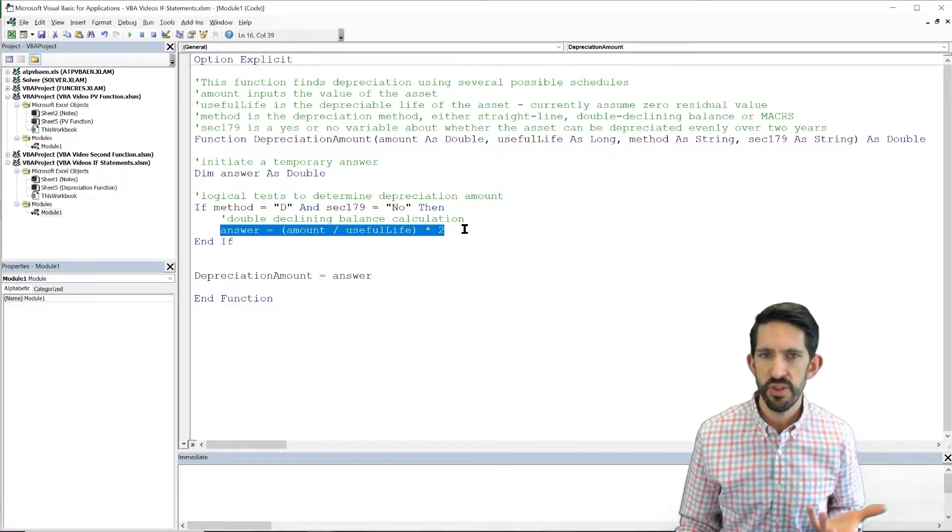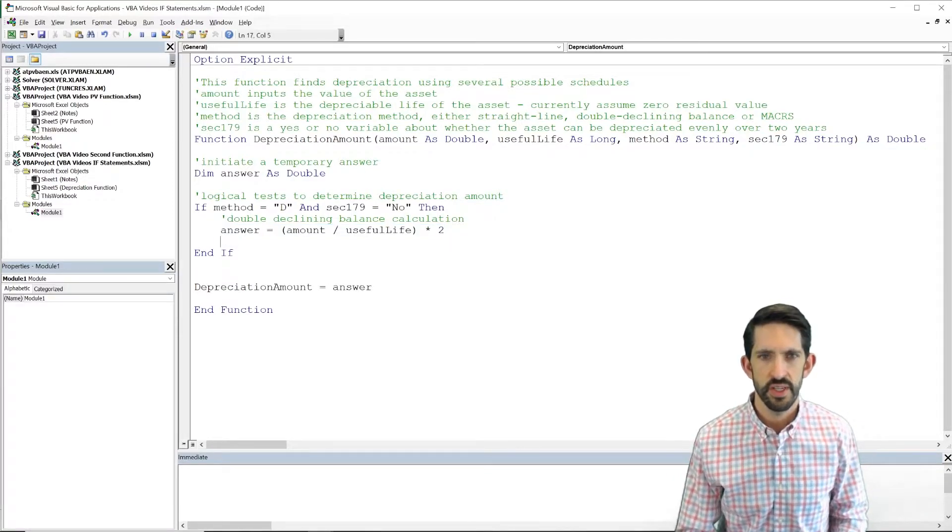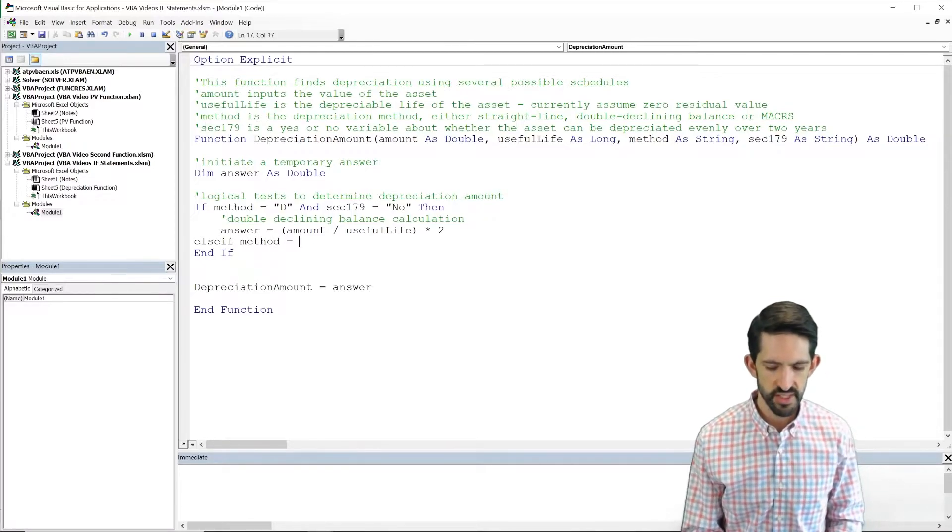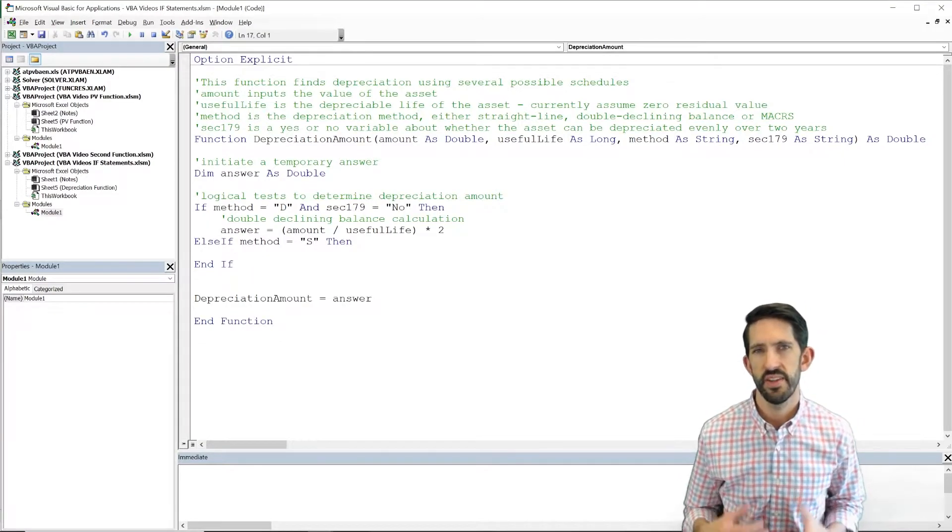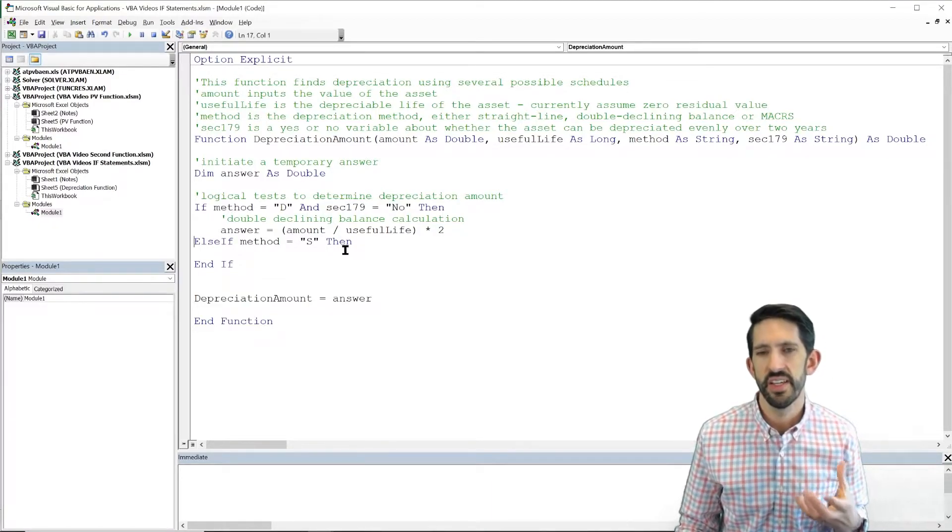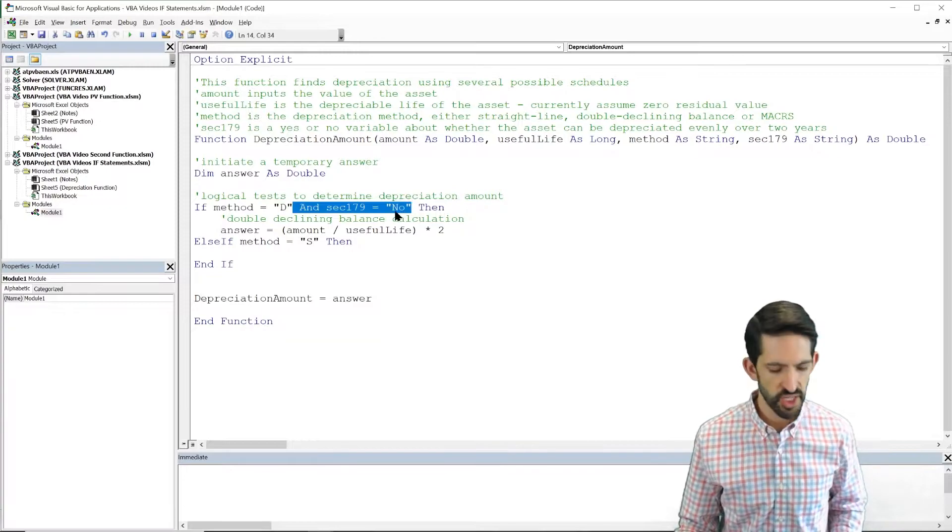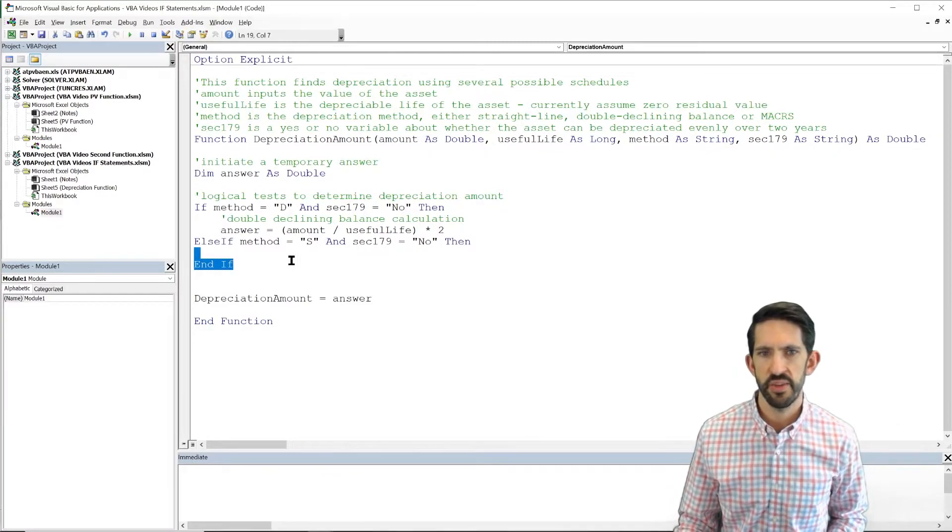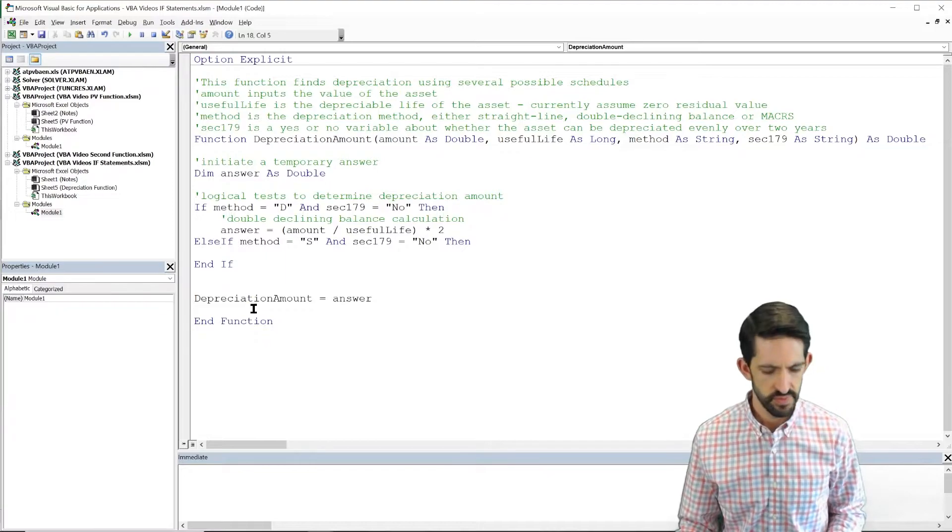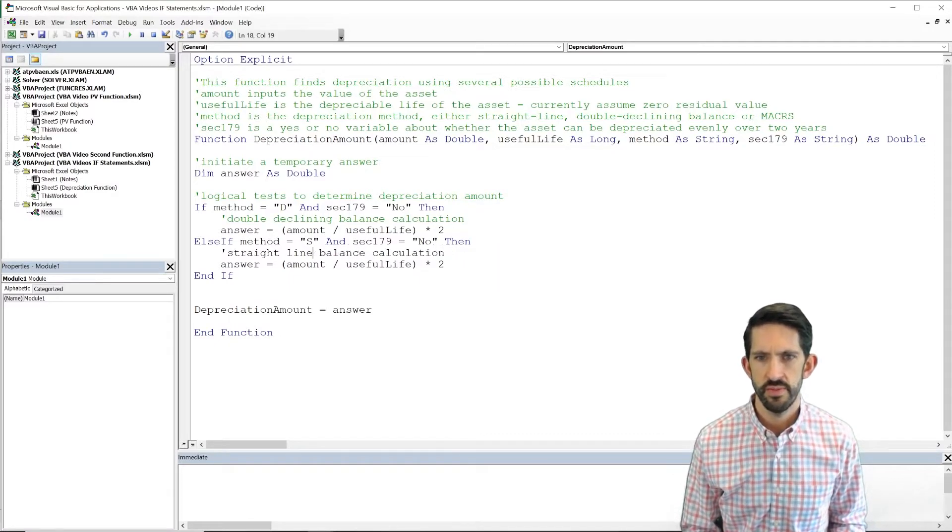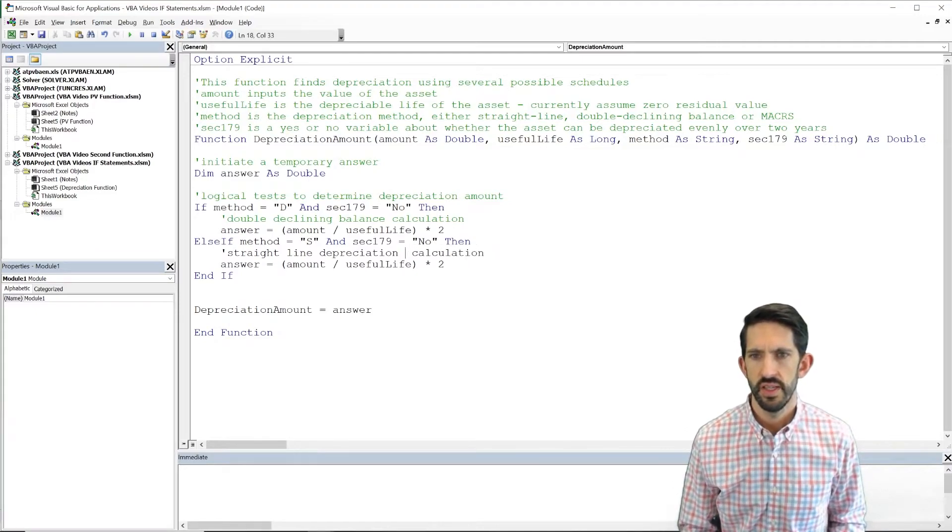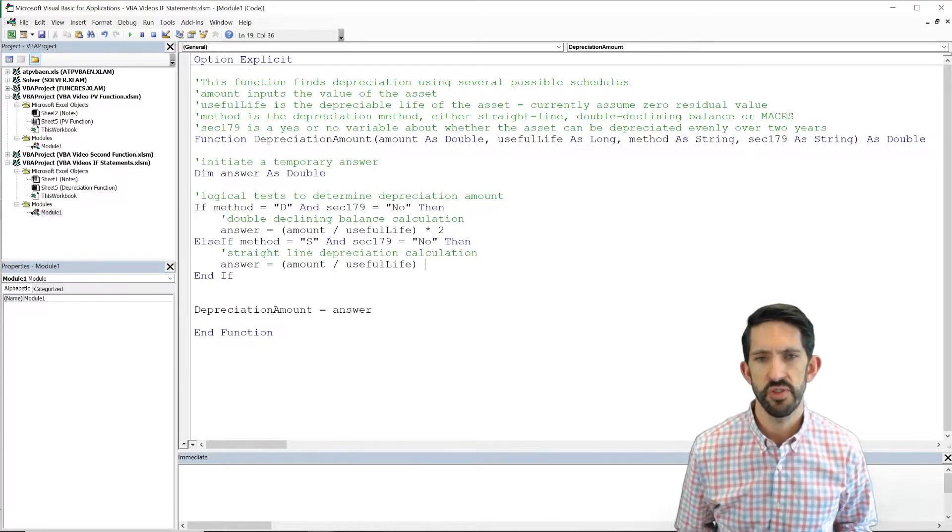If those aren't the case, well, now we need more conditions. So what we're going to do is we're going to go to our next line and type else if. So let's say method is equal to s. So we'll start with straight line then. So now we have our second logical test. But again, we realize that whatever straight line depreciation we calculate is only going to be true if we have section 179 equal to no. So we're going to use this and operator here. So we connect those two together. And now let's calculate what is the straight line depreciation. Well, in this case, straight line depreciation calculation. In this case, we don't have to multiply by two, and so it's just the amount divided by the useful life.